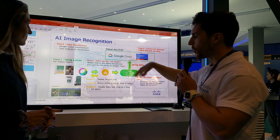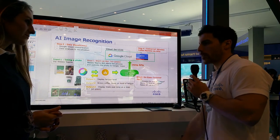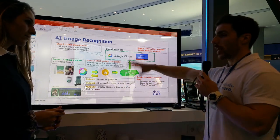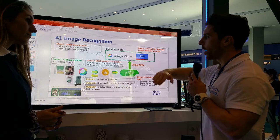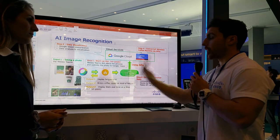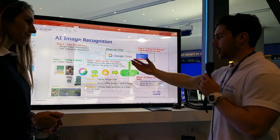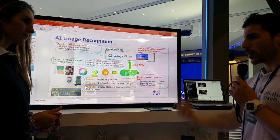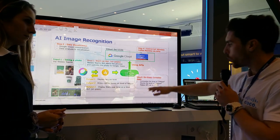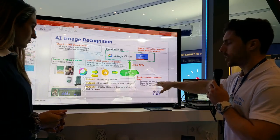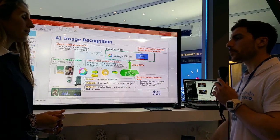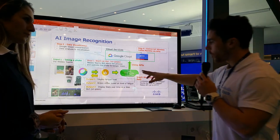We get those parameters from Google Vision and bring them down to on-premise. This is a truly hybrid solution — we show how you can leverage cloud services like Google Vision, but at the same time bring those parameters down on-prem, where we compute the fatigue level.